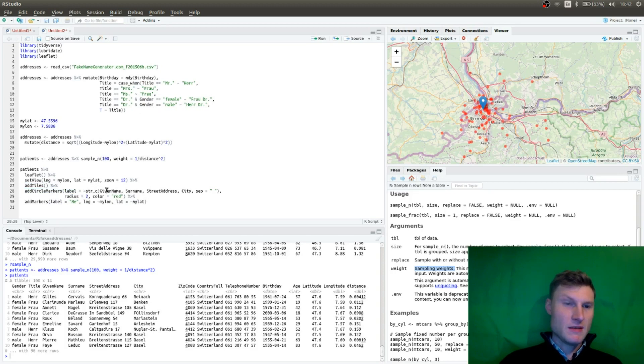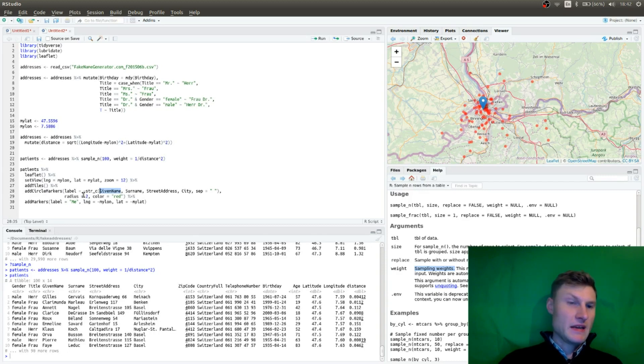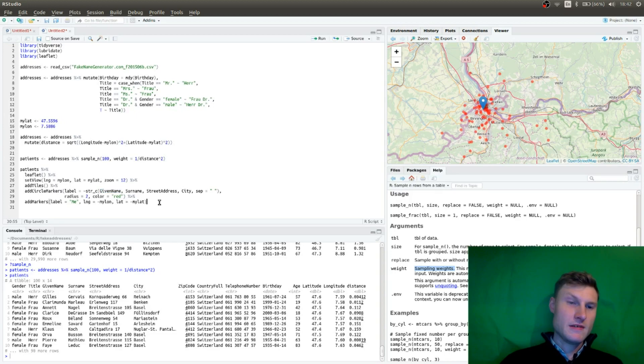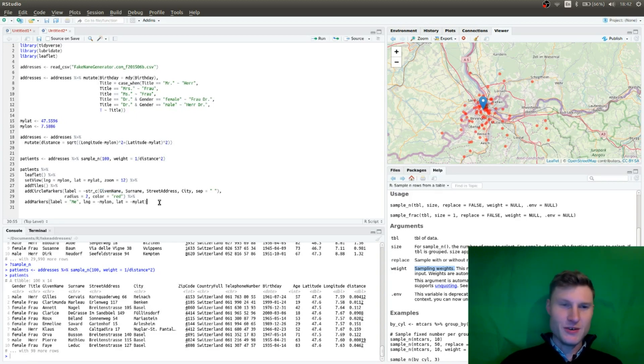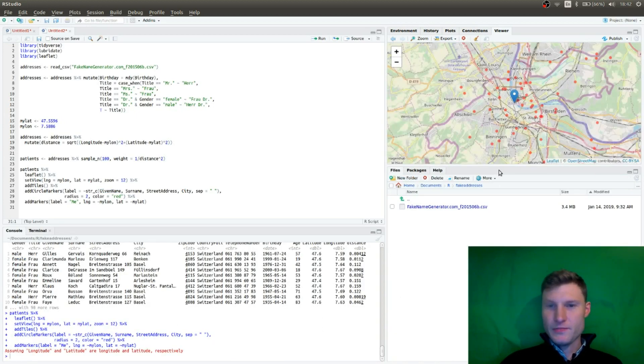And we're going to use a label, which is pop up. And so as you can go over it, it pops up the given name, the surname, street address, city, and we plot it in red. And you also add your own point where you are. And this gives you this map.